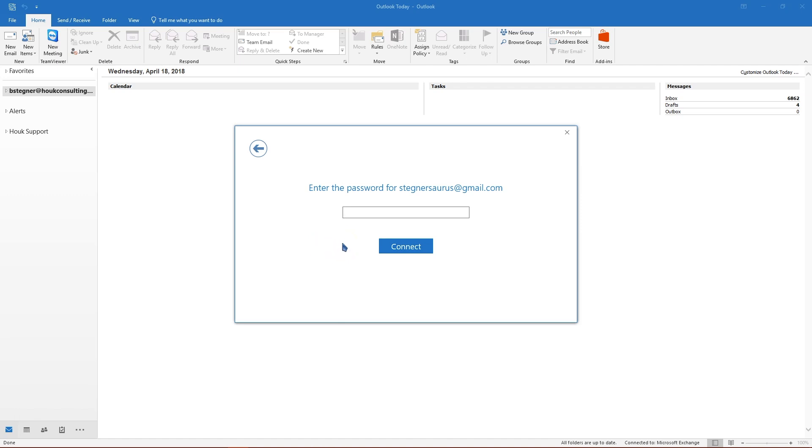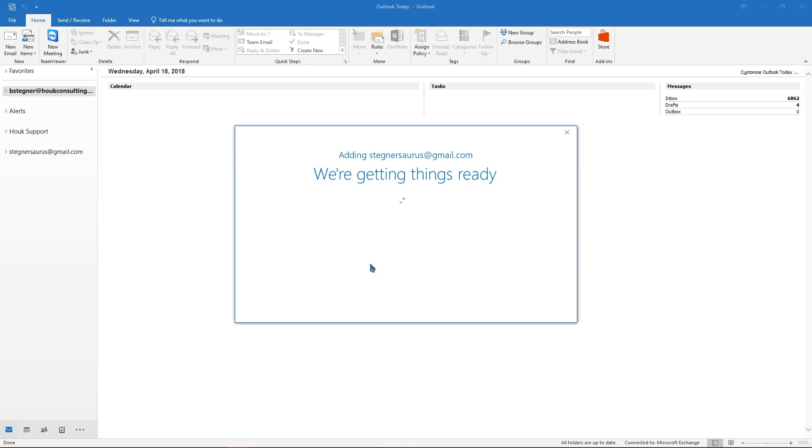If you created that app password earlier, go ahead and put that in. If you don't use two factor authentication, type in your standard Gmail password. Click connect.